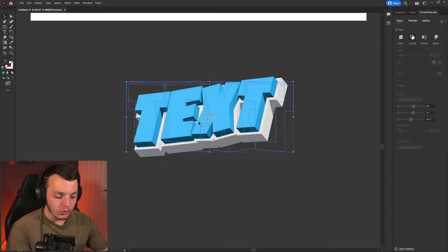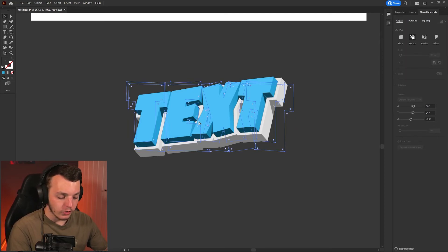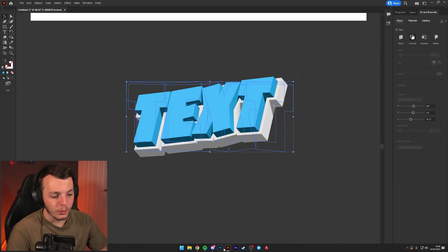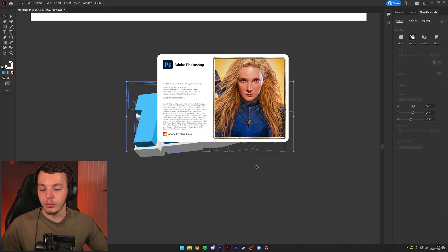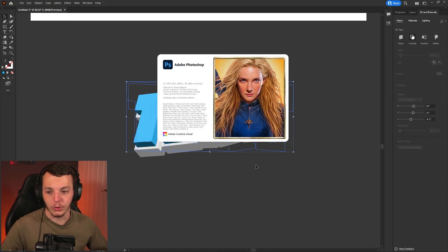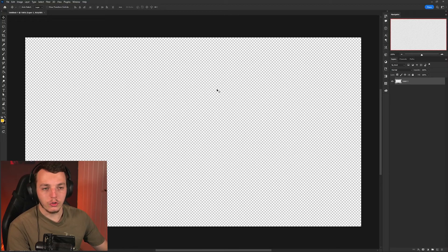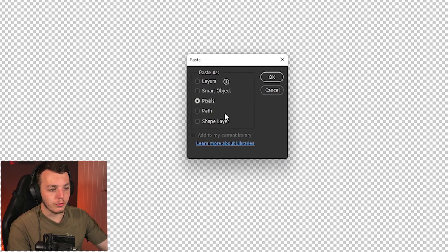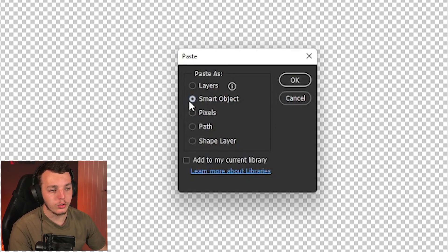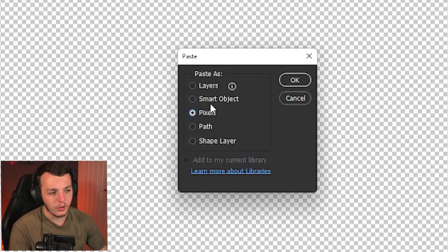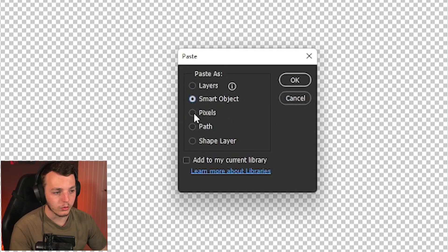Once you've rendered it out, hit Command+C and then just open up Photoshop and paste it onto your thumbnail which I'm going to do for you guys now. So now we're in Photoshop, I'm just going to hit Ctrl+V to paste.